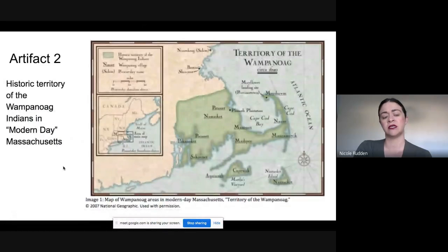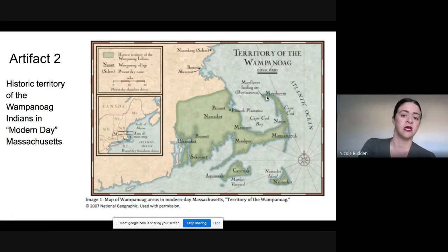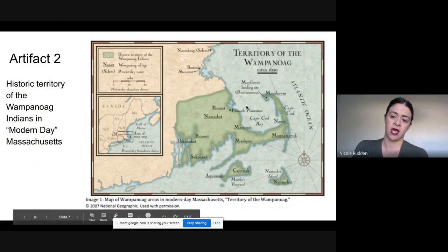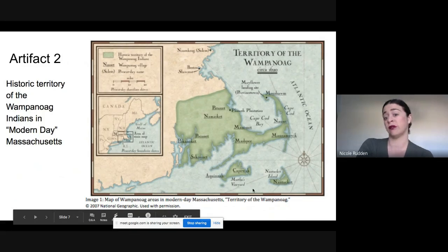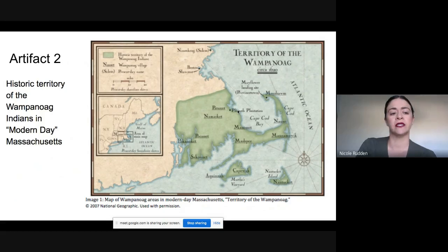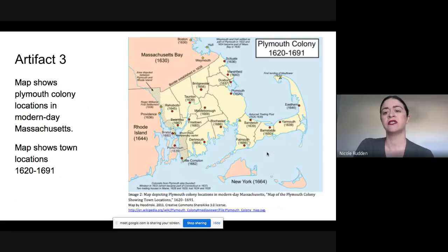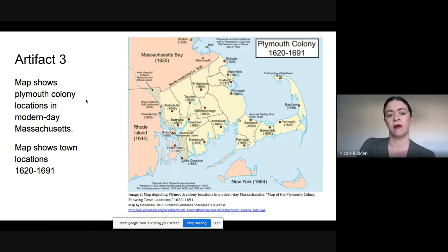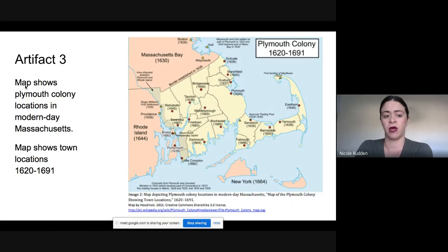This is an artifact showing one of our First Nation tribes and the territory that was their land — their home. This is modern-day Massachusetts. Take a look at that. Here's a very similar map as well — make sure you're looking at what it is representing, and there are little descriptions over here.